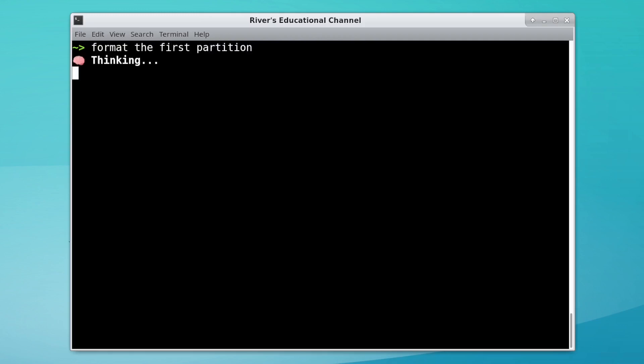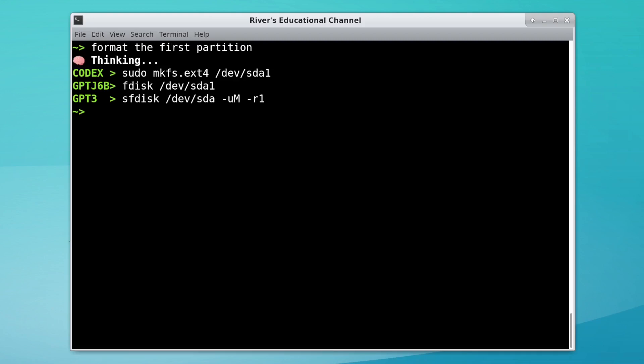Formatting a partition. There's not really a right answer here, but Codex does format a partition. GPT-J launches fdisk, which leaves the rest up to the user, and I'm pretty sure the command that GPT-3 generated just doesn't do anything at all.